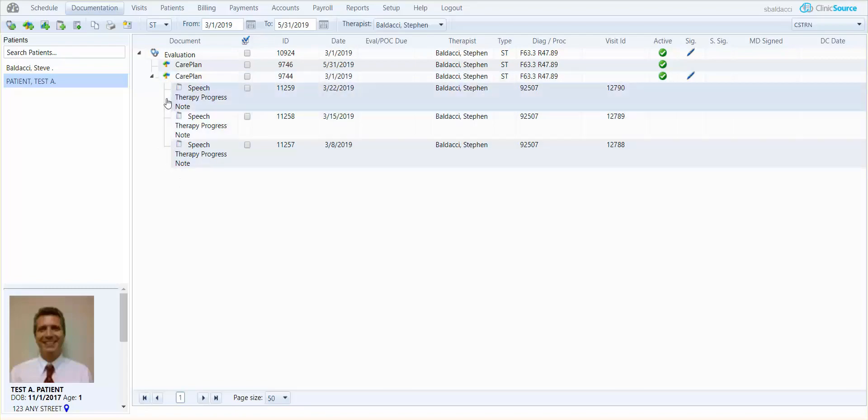You'll see on my patient's chart now I have my evaluation, the original care plan, the treatment session notes down below, and then I have a new care plan dated May 31st. So anytime I see or treat the patient on or after May 31st, the new goals and interventions will automatically flow into my new or current notes.